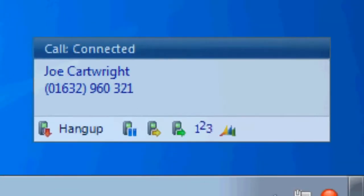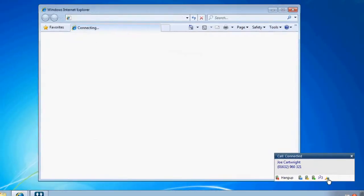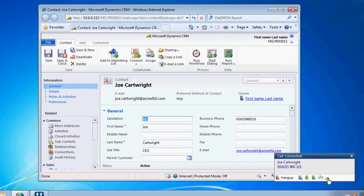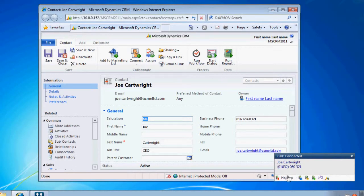Once you've found the correct contact, you can dial them and open their Dynamics record right from the address book.